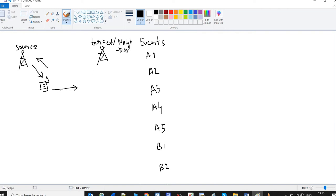After some time this UE is moving towards the target eNodeB, its neighboring eNodeB. As it moves farther away from the source, the UE will find that the coverage or signal strength coming from the source eNodeB is getting weaker, while the signal strength of the target or neighboring eNodeB is getting stronger. Based on this coverage or signal strength, these events are triggered.